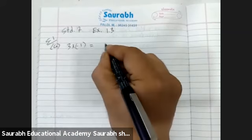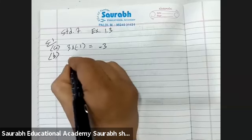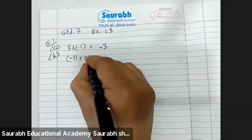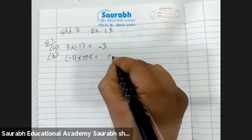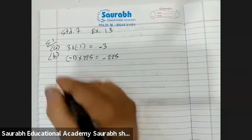So, 3 ones are 3, sign of minus. The answer is minus 3. Second, B: minus 1 into 225. That is 225, minus 225.